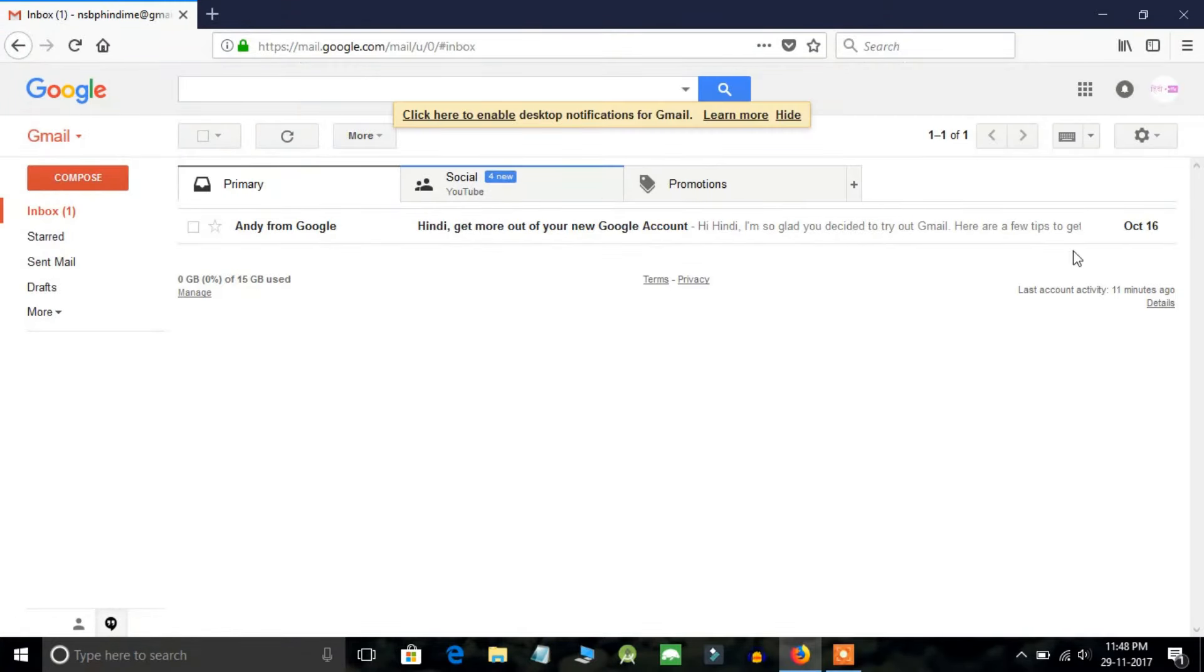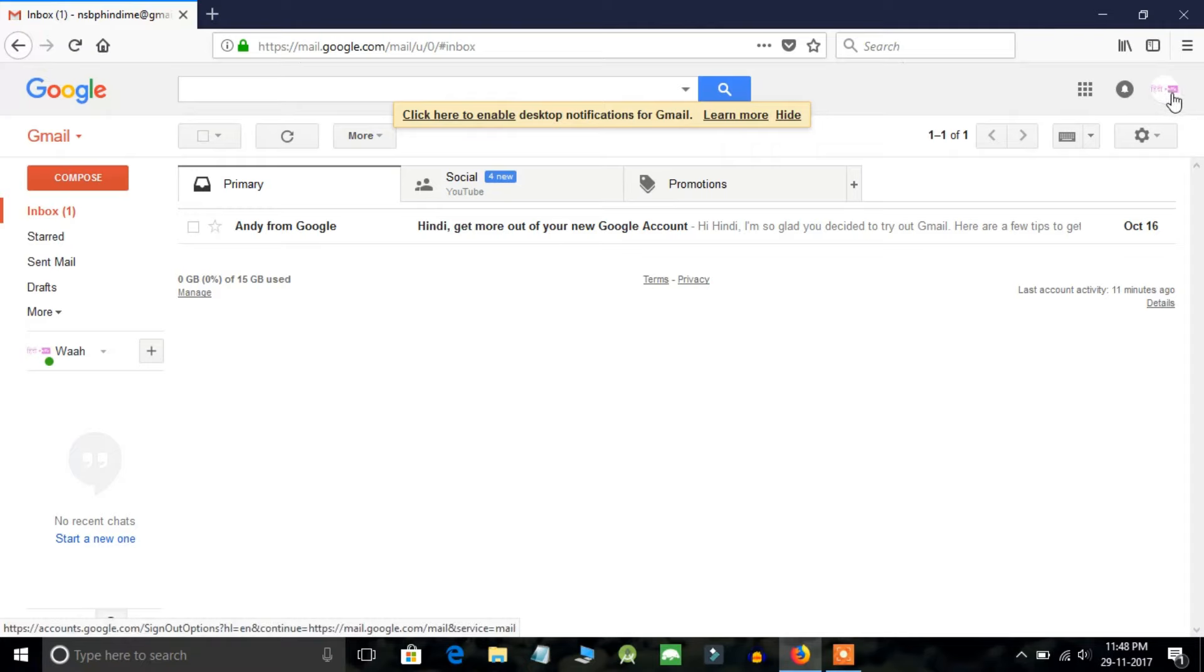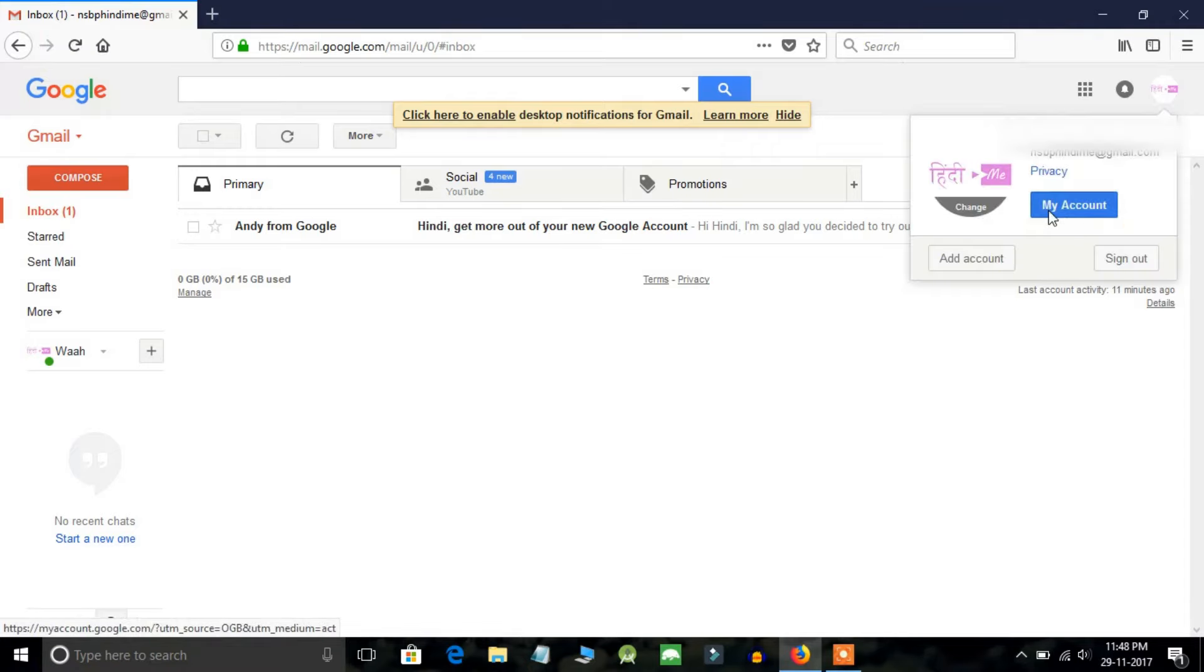This is your inbox. Click on this avatar right on the top. Then you will see an option My Account. Click on this option.